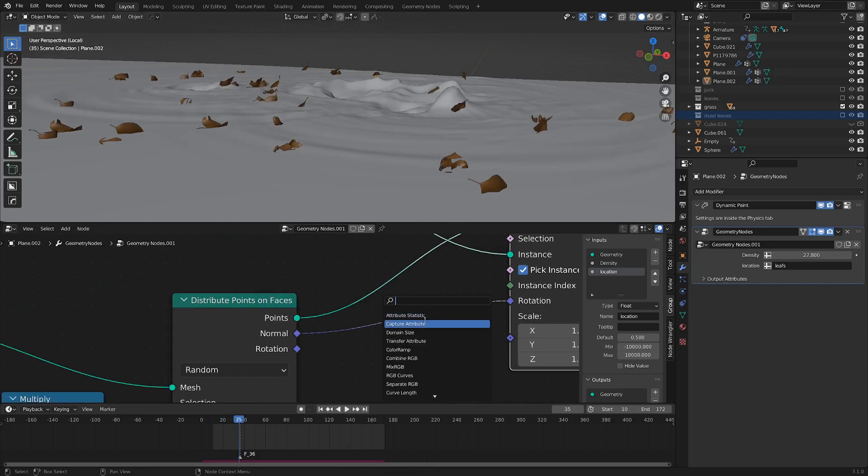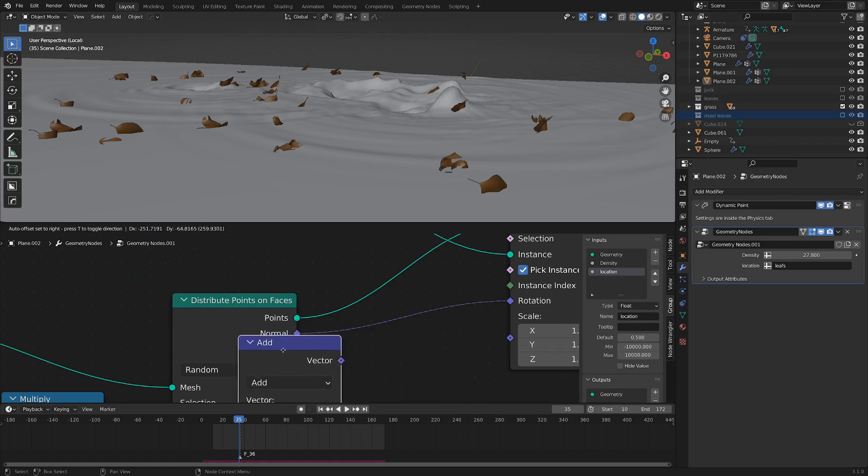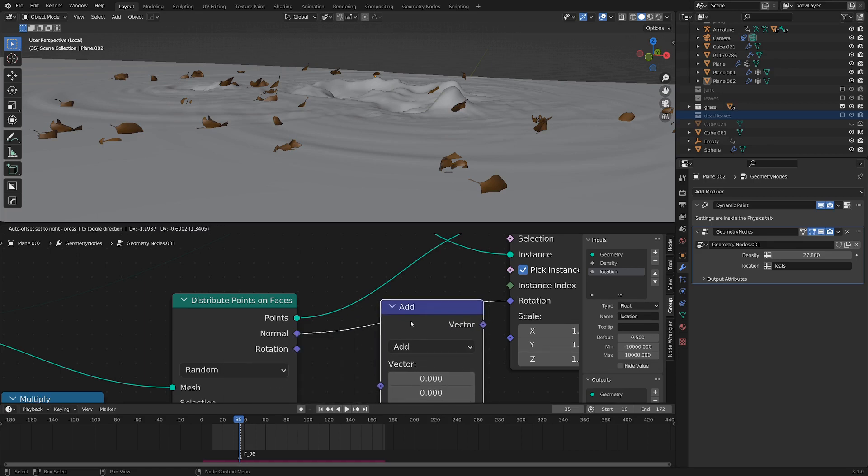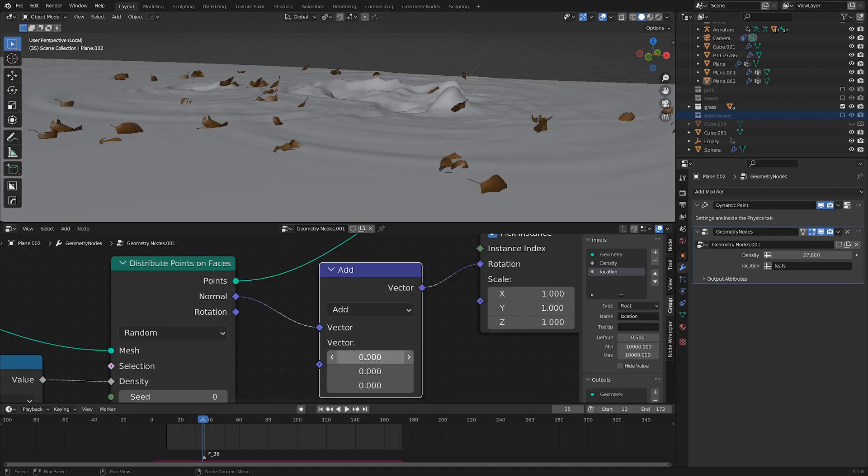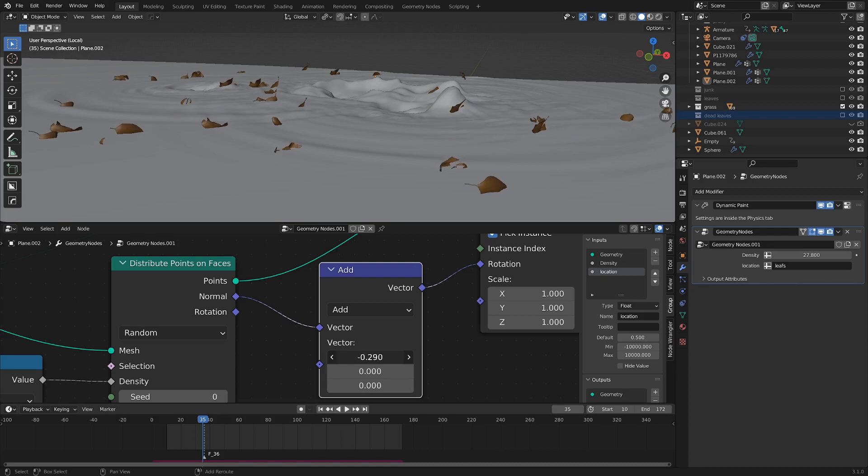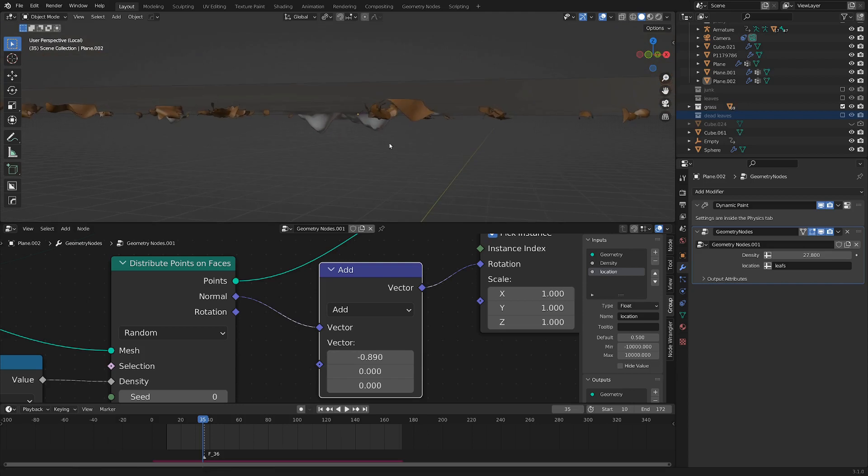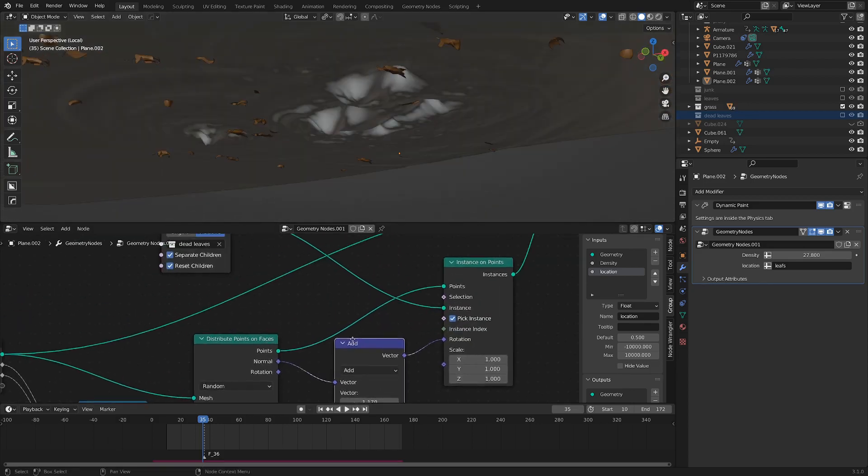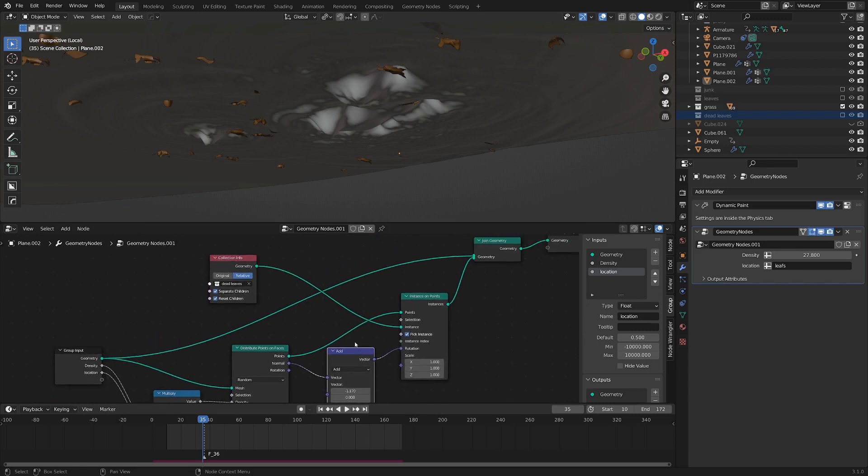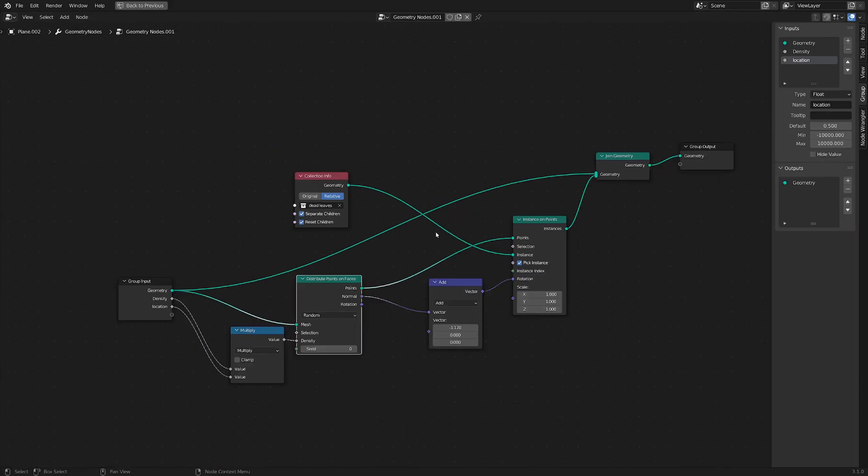Let's add in a vector math node. And with this, I'm just going to drop it in between the normal and the rotation. And now we can take this top value. And if we just hold shift to make sure it's slight adjustments rather than a whole bunch of adjustments, we can kind of rotate them underneath like this.